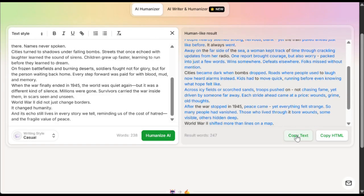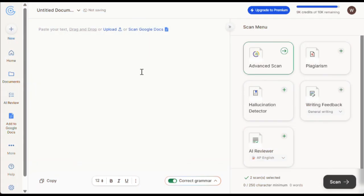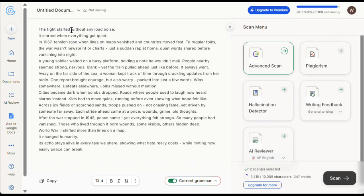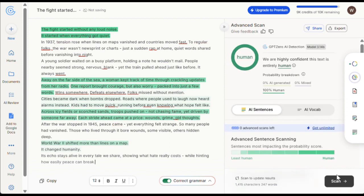Now let's test this again. I'll copy the humanized text and head back to GPT-0. I'll paste the text here, and as you can see, it's the same content. Now let's click on Scan and see what happens. And here are the results — wow, it now shows 100% human written, which is incredible. Using this tool, you can take your script writing game to the next level and make your videos sound more natural and human-like.